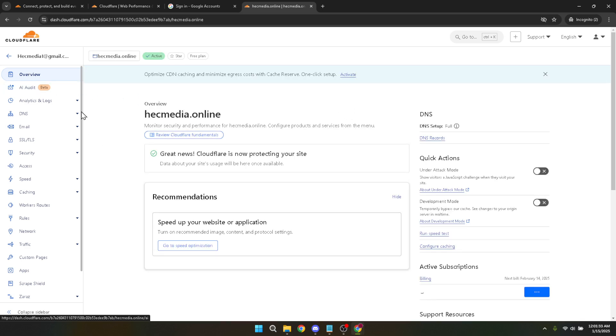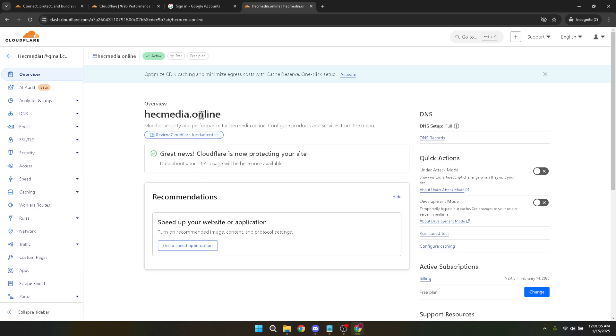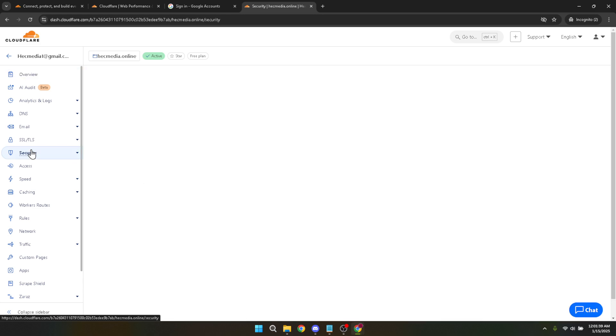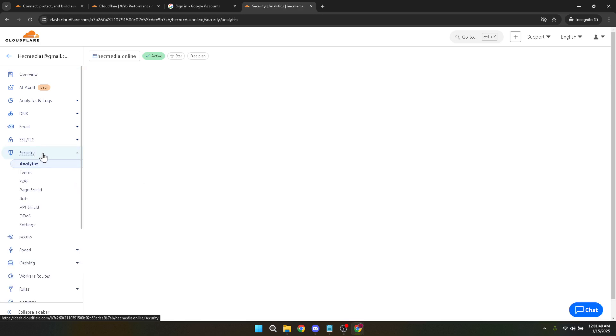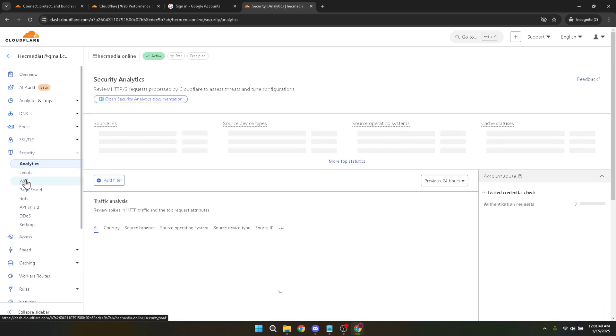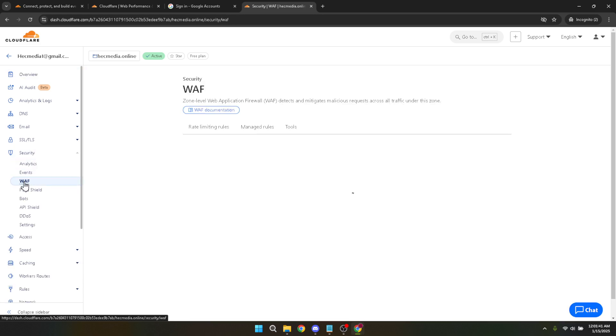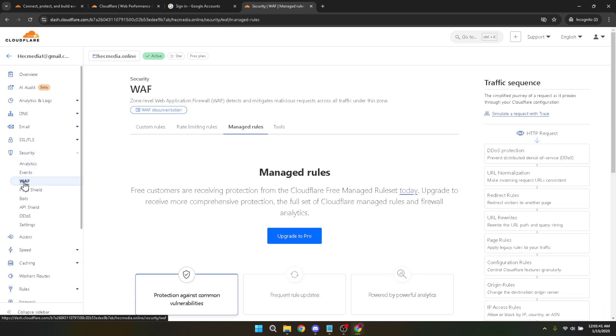Look for the security tab, which is crucial for the tasks we need to perform. Once in the security section, find the section labeled WAF, which stands for Web Application Firewall. The WAF is like a security checkpoint, filtering incoming traffic to your site. This is where we'll establish our IP blocking rule. Click on WAF to explore its options.